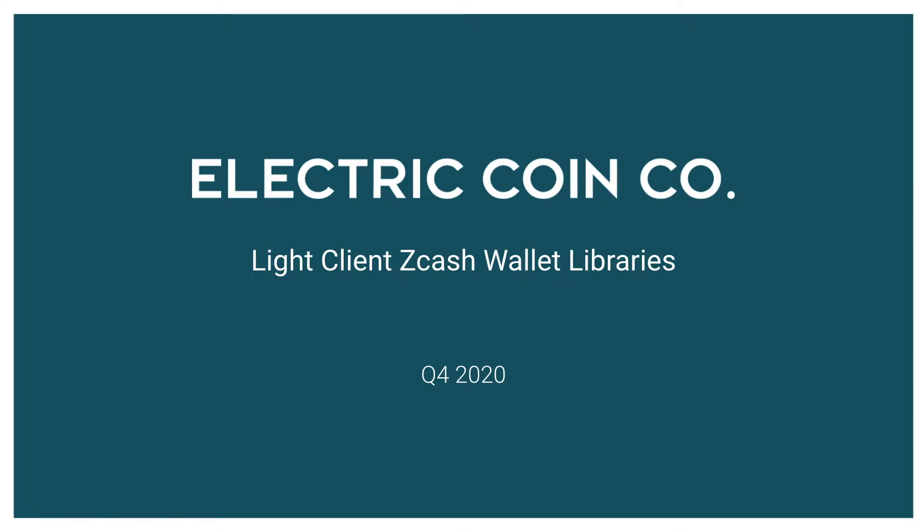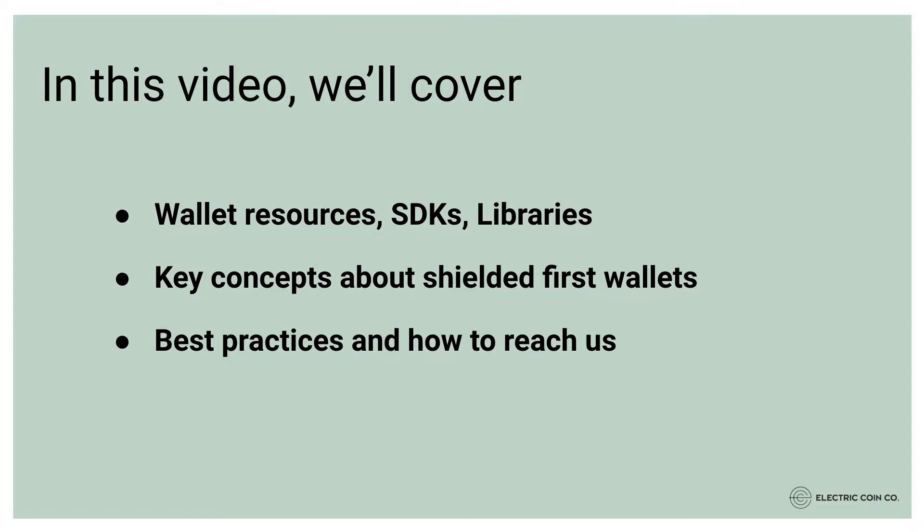Hello, I'm Andre from ECC's business development team. In this video, we'll introduce you to Zcash Light Clients and how they operate. We'll look at the Light Client libraries and a few example applications. We'll also cover best practices for developing Zcash shielded-first apps.